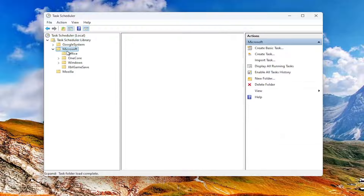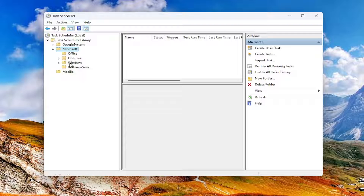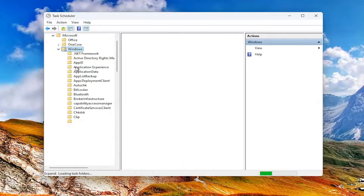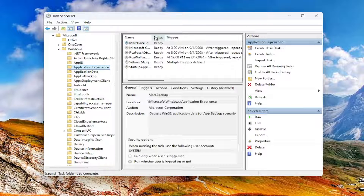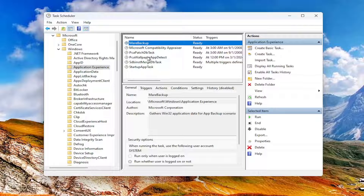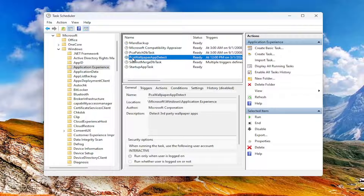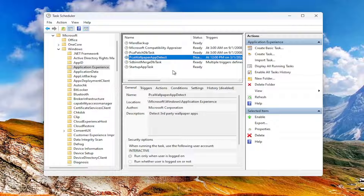Do the same thing now for the Microsoft folder. There should be a Windows folder — double click on it. And now there should be an application experience folder; just left click on that one time. Over on the right, locate an activity or service that says pca wallpaper app detect, and then see if that resolves the problem.